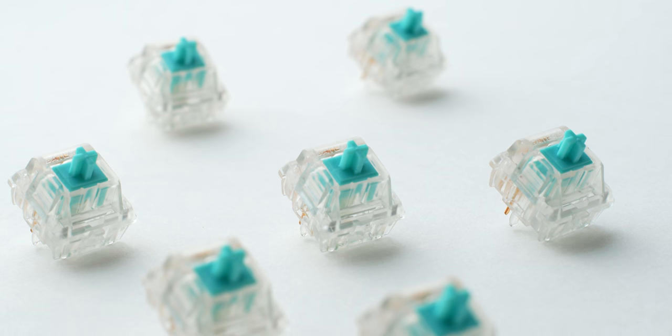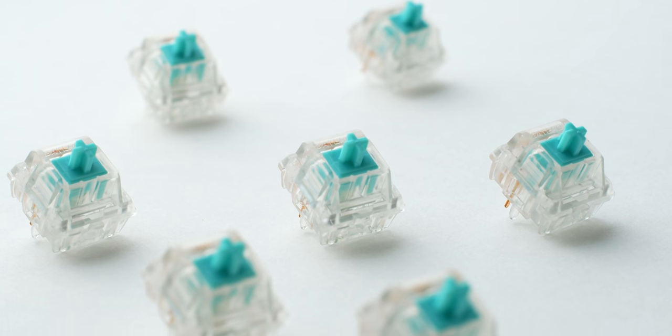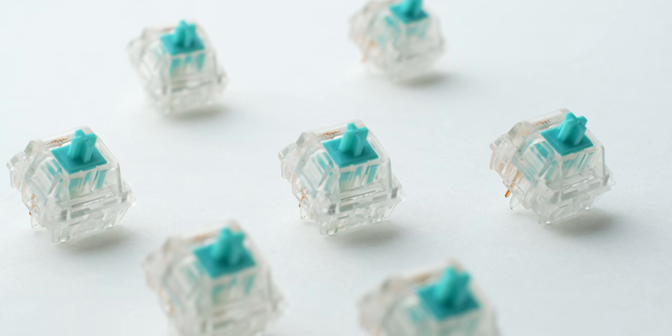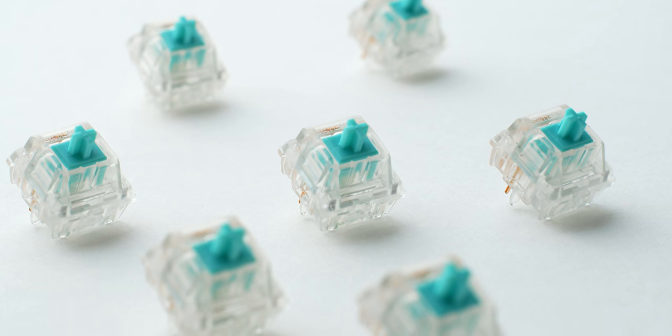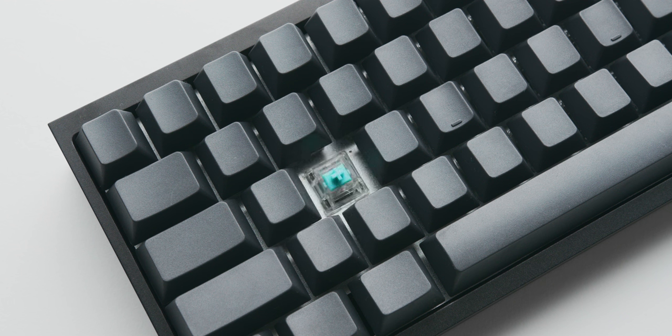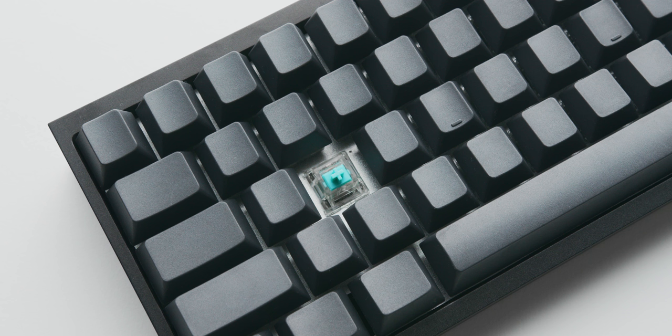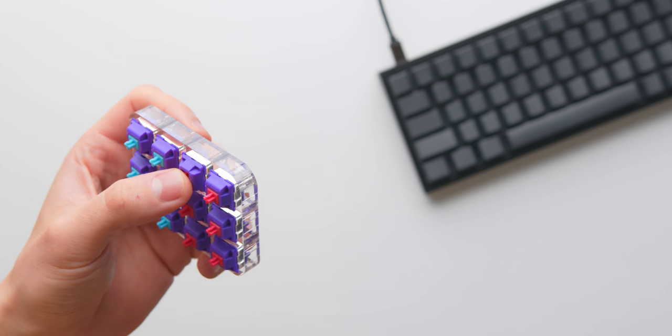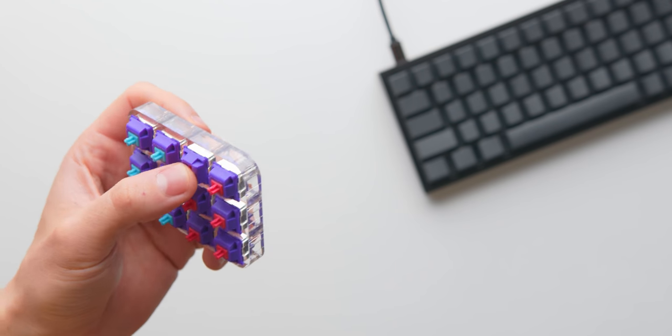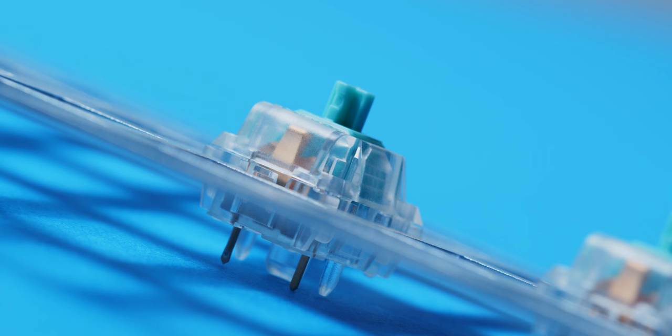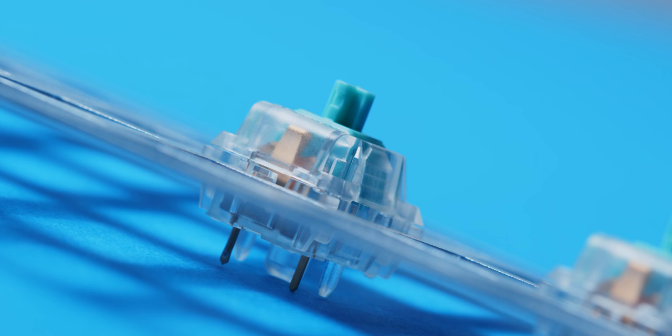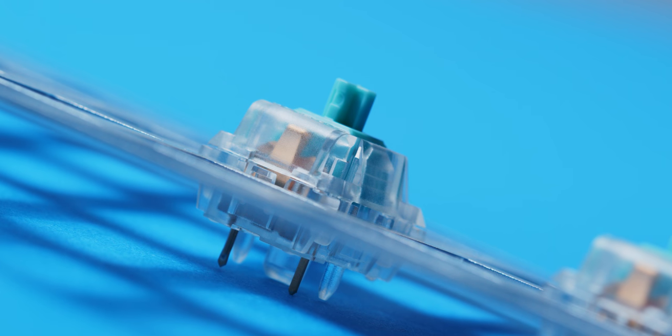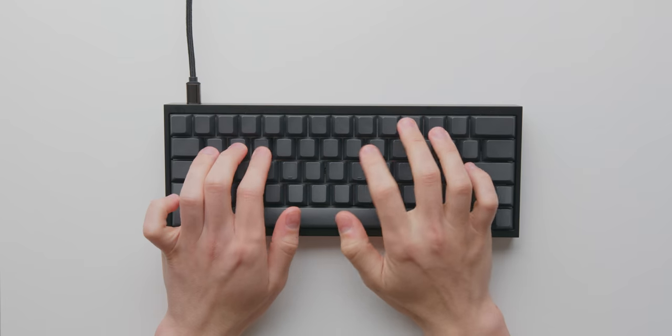And to round things out, we have the linear options from Zeal PC. First up, the Tealios V2, which is exactly what I'm using in my own mechanical keyboard build, and I've been super happy with these. Feel extremely similar to the Laser switches that we looked at in the beginning, the 70 gram ones. I'd say they're fairly close in terms of smoothness and feel, but the Tealios are just slightly smoother.